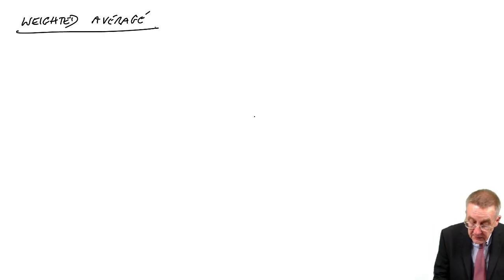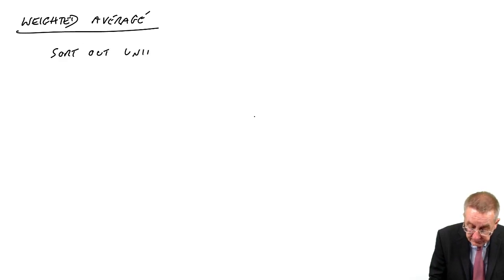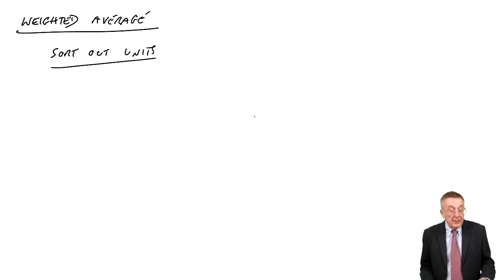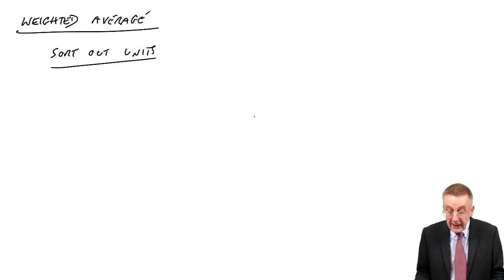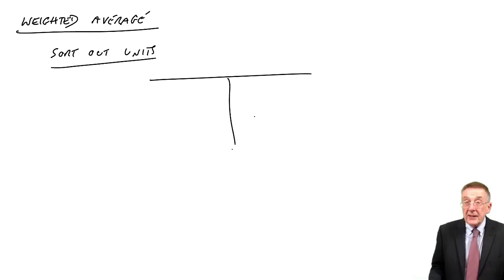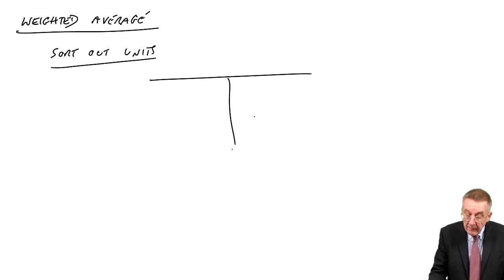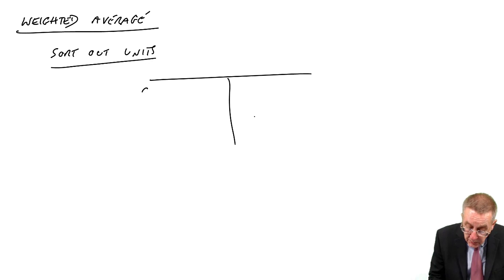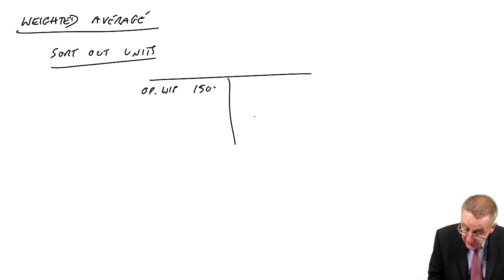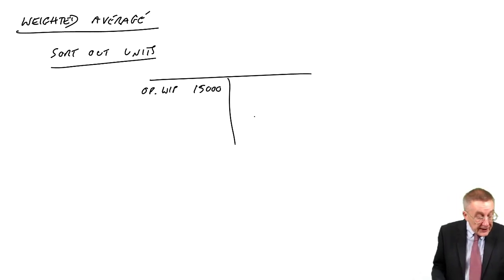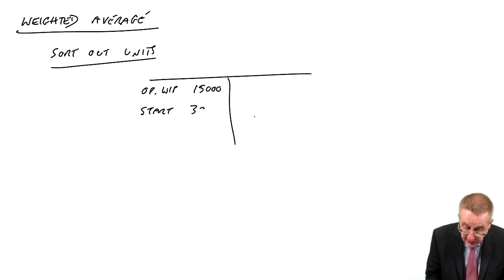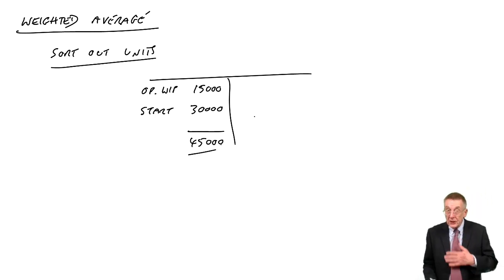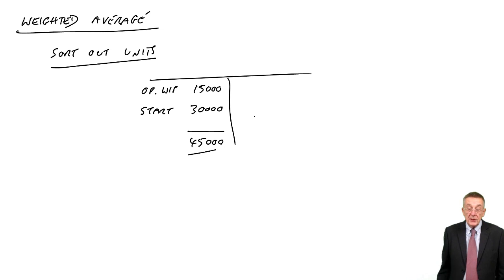We start off very much the same as before. You must sort out what's happening to the units. And I know we did it last time, but it may be a while since you watched the last lecture. And again, it doesn't matter, I always do a little quick work-in-stir count. The opening work-in-progress, we already had 15,000 units sitting there. This month, in July, we started another 30,000, and so we were hoping to finish 45,000 units.